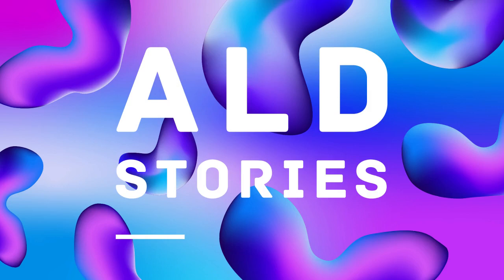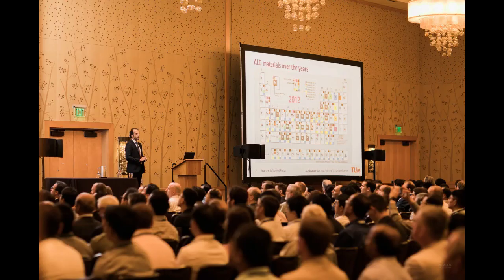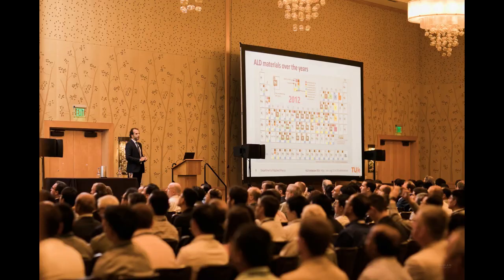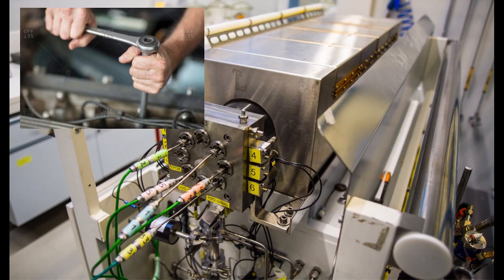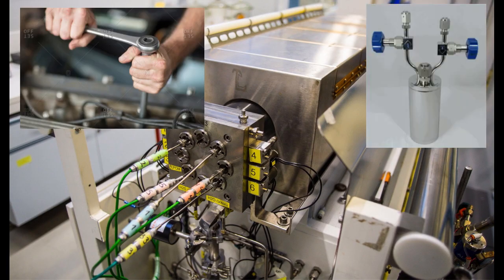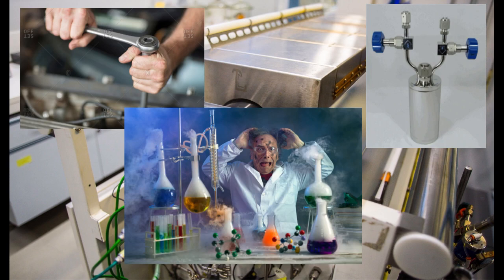Hi, everybody, and welcome back to the ALD Stories podcast. Many of us in the ALD community are familiar with the ALD reactor, with the turning of wrenches, the cumbersome precursor transfers, the failed experiments, but what if there was a tool to make this easier on ourselves? My guest today has something to say about this.